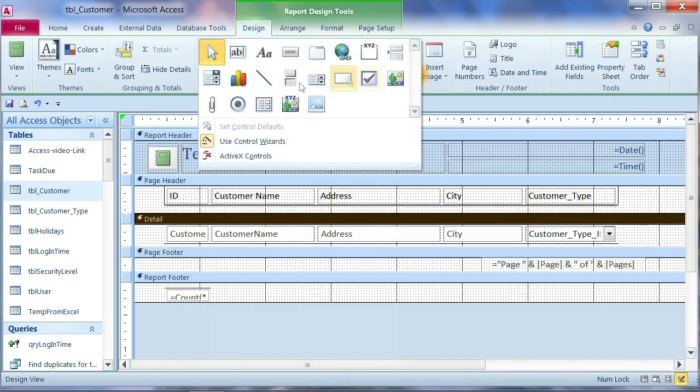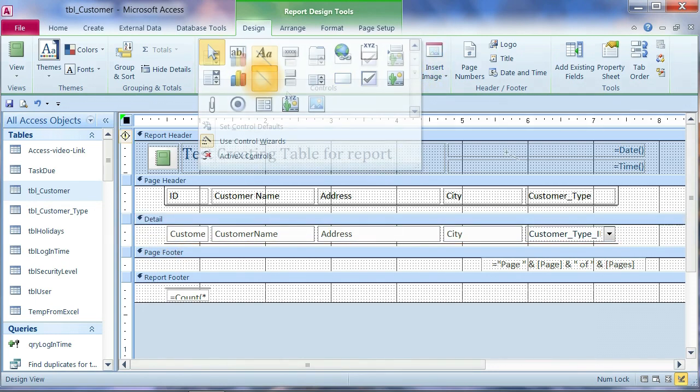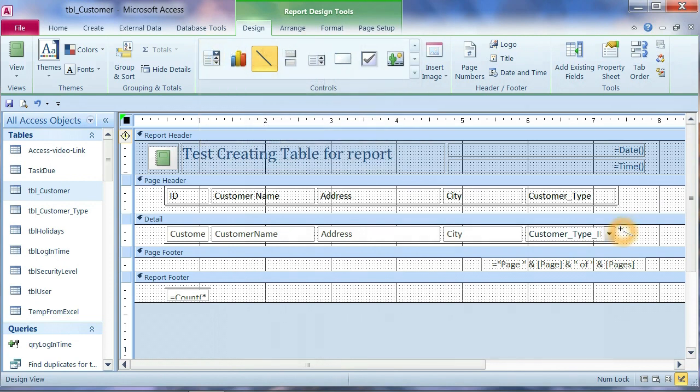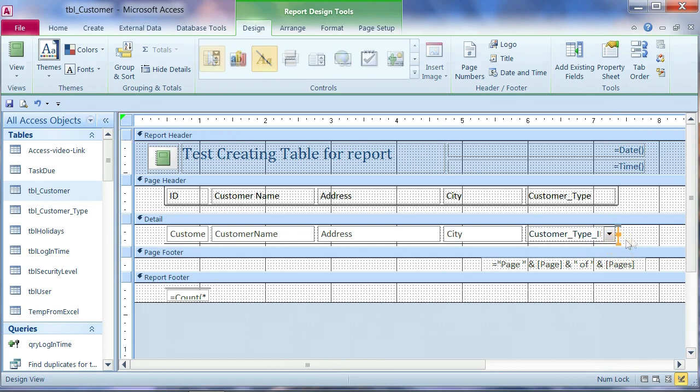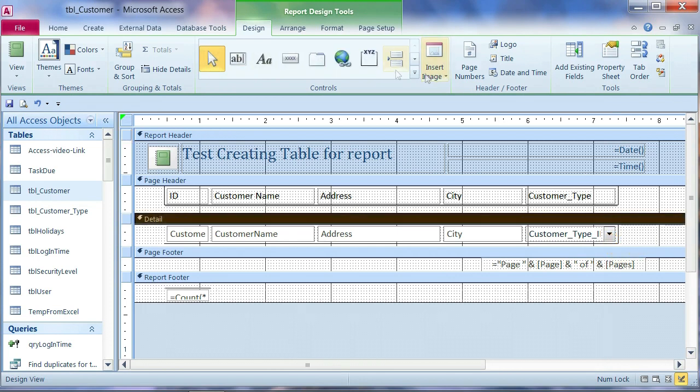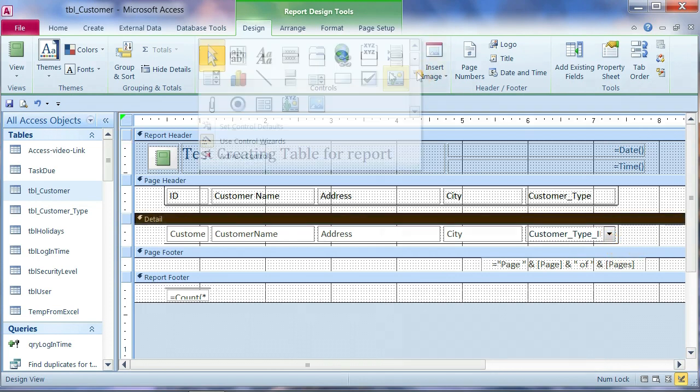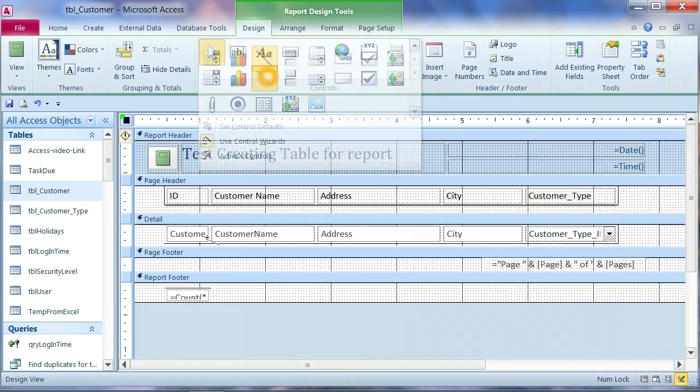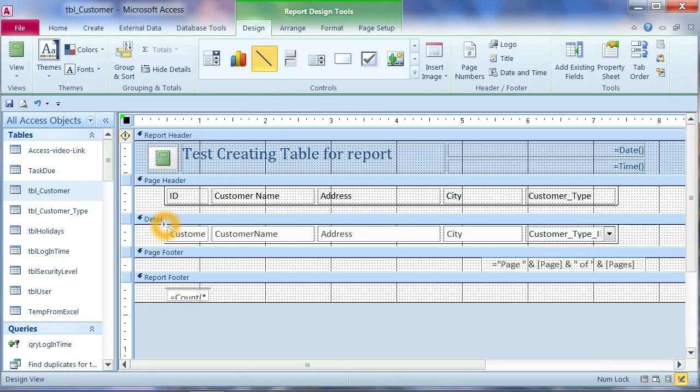And then we want to put another line here. On the side. And then put another line on the side here.